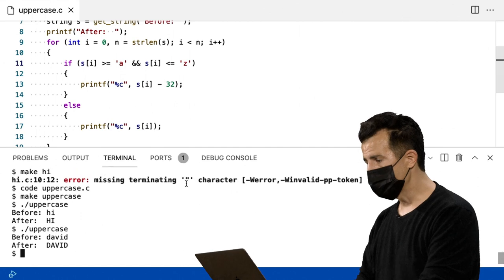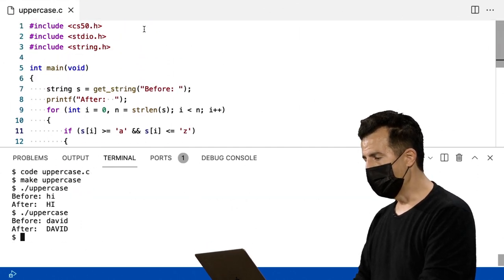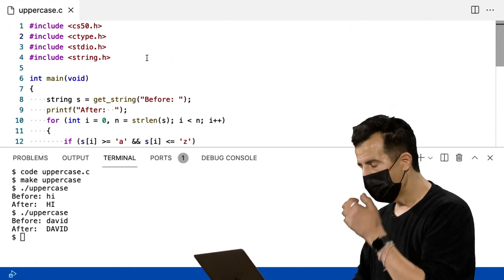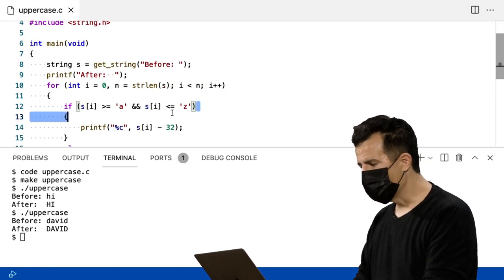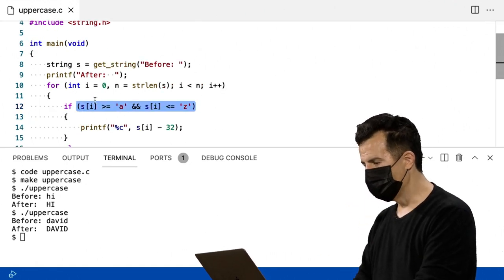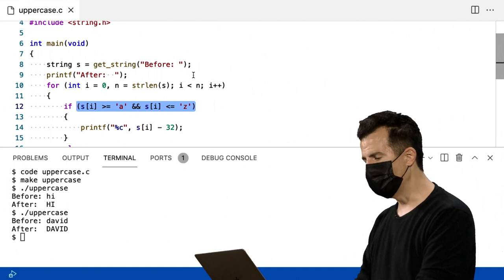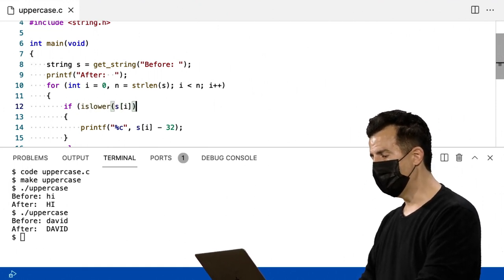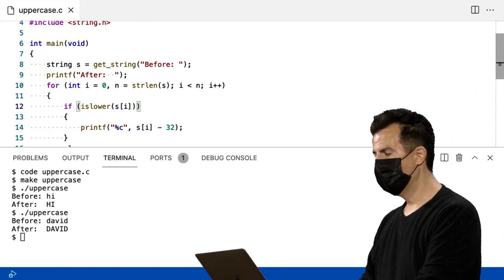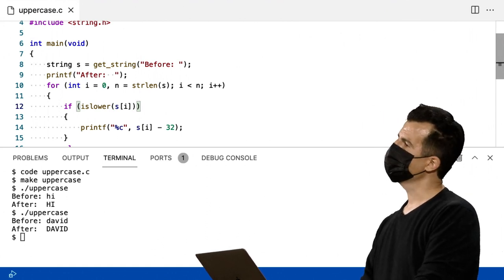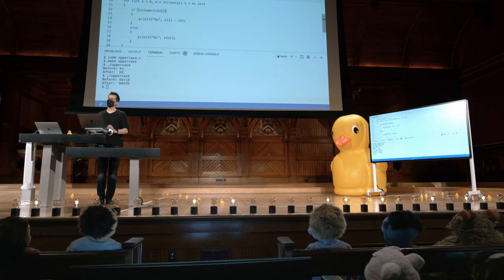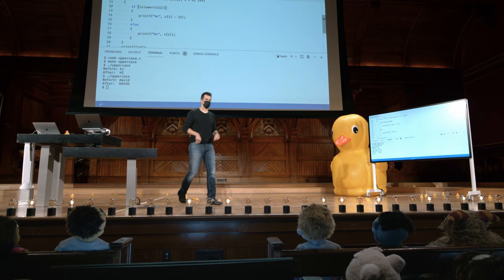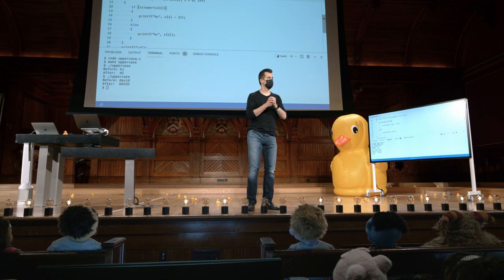Como podemos usar esse bloco de construção? Vou voltar ao meu código aqui. Vou adicionar o include ctype.h e aqui embaixo vou me livrar dessa expressão enigmática que foi difícil de inventar, e apenas perguntar: isLower(s[i]). Isso deveria realmente funcionar — mas por quê? Bem, isLower retorna um valor diferente de zero se a letra for minúscula.